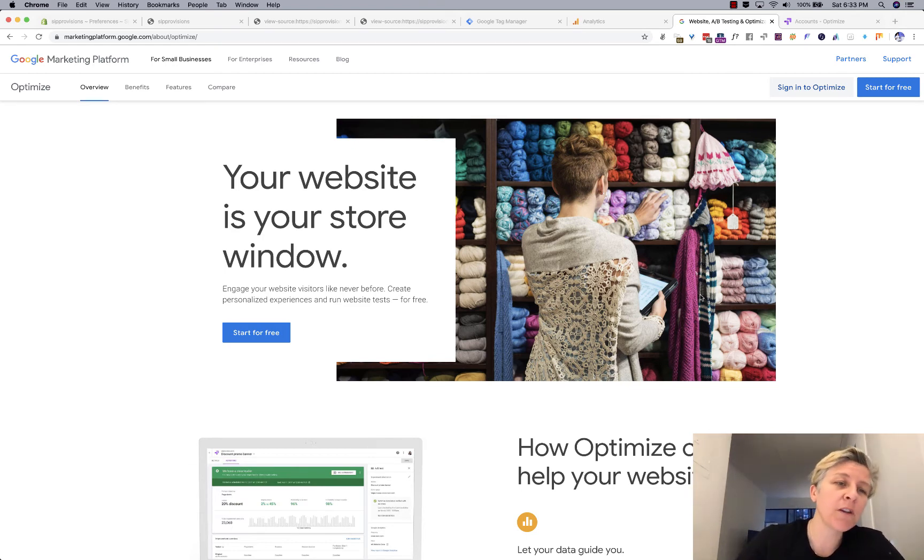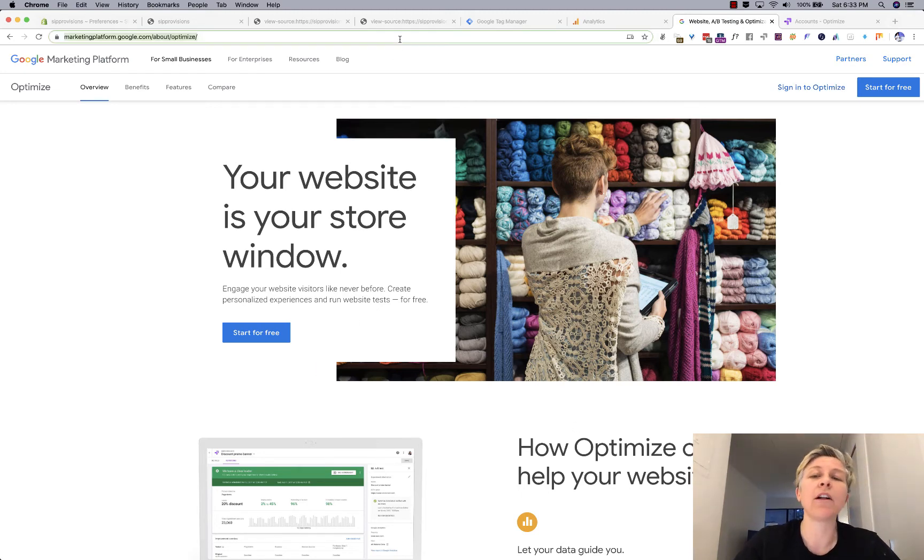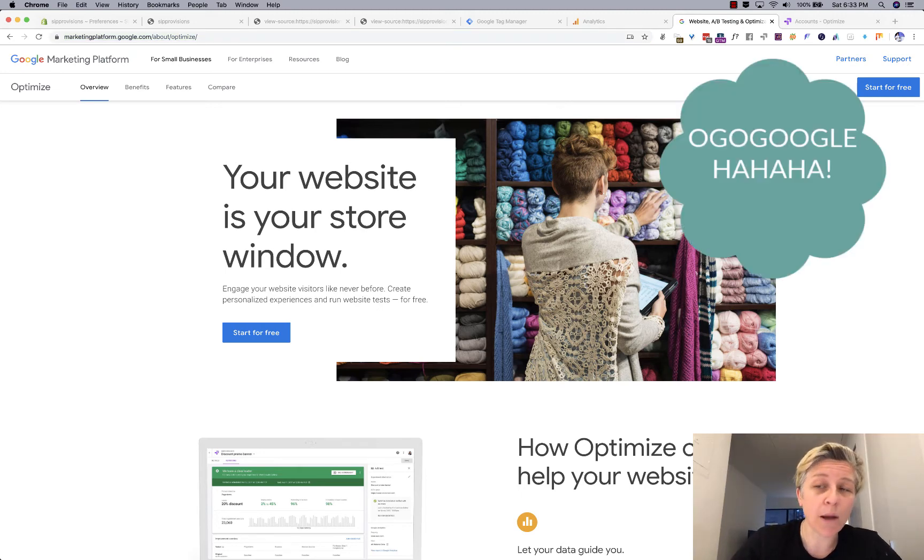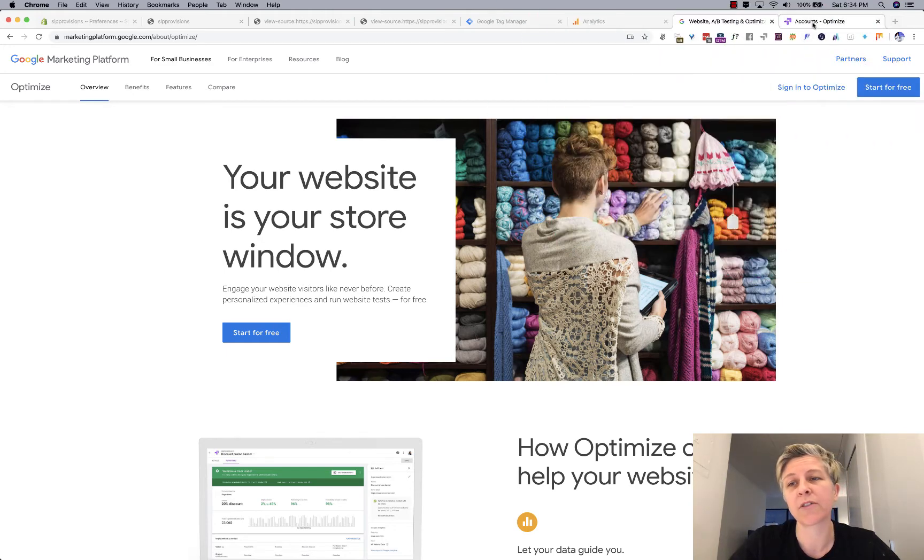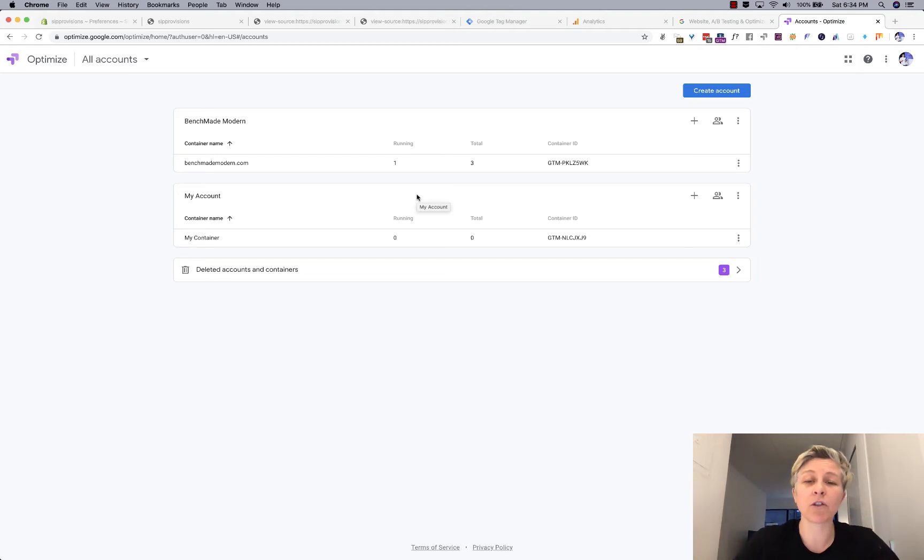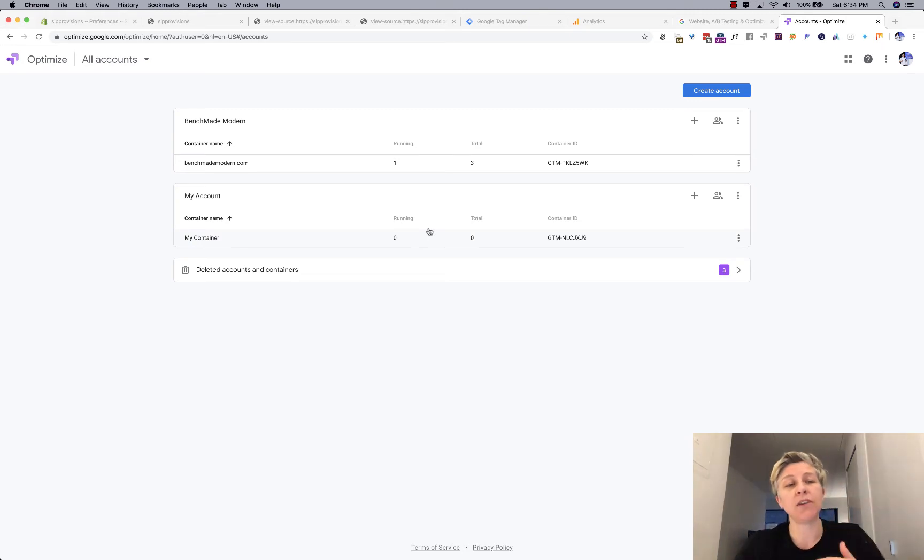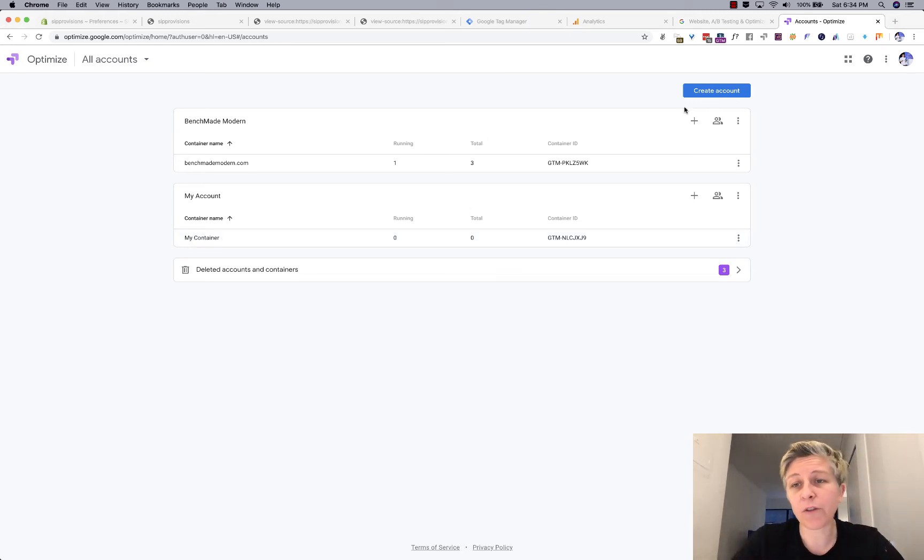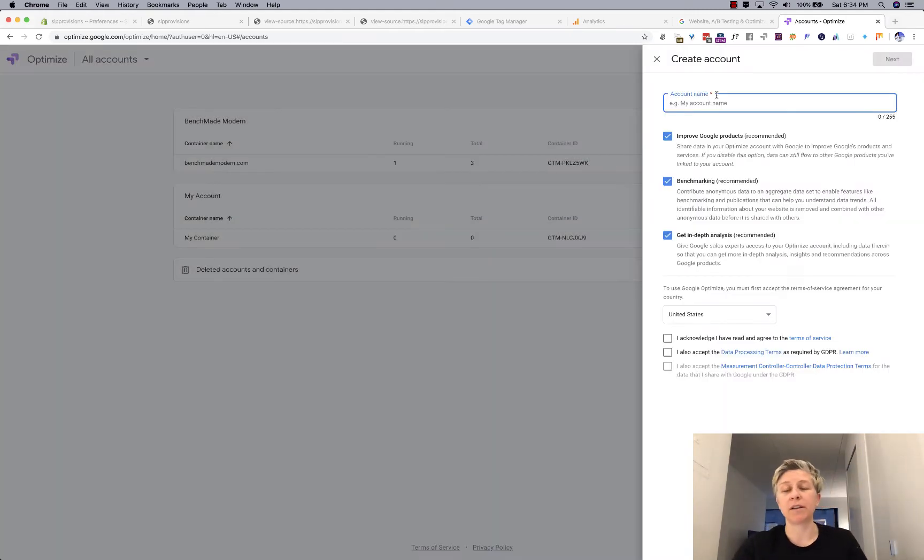So the first thing you want to do is go to the Google Optimize landing page. You can either go directly to this URL or you can just Google it. Of course, it's the first result. If you don't have a Google Optimize account, you can click start for free. If you already do, you click sign in and you'll end up with something that looks like this. I already have a Google Optimize account with multiple accounts in them.